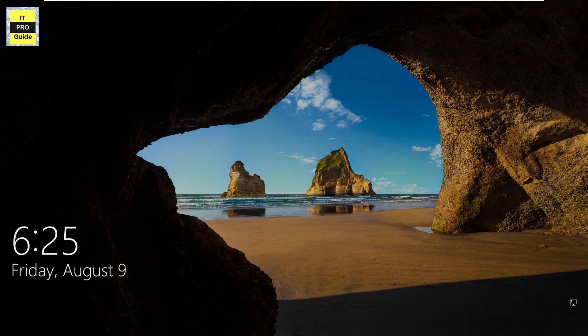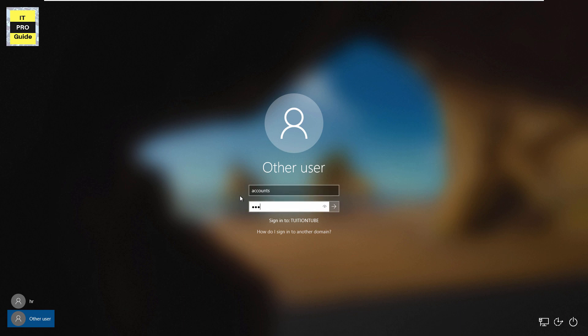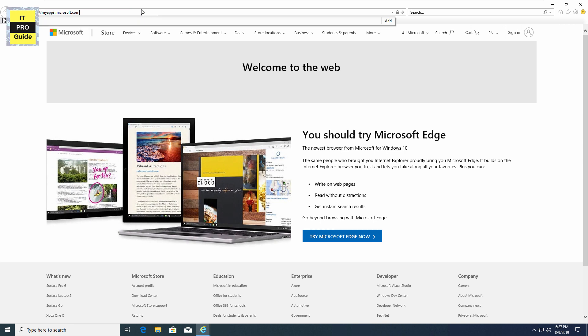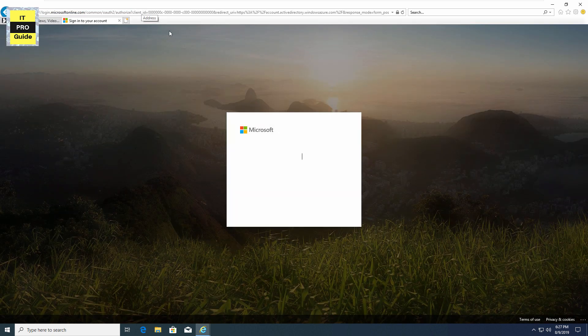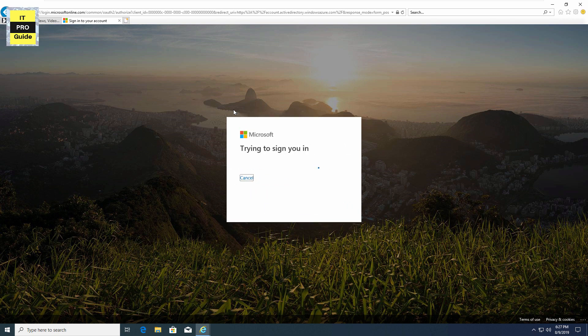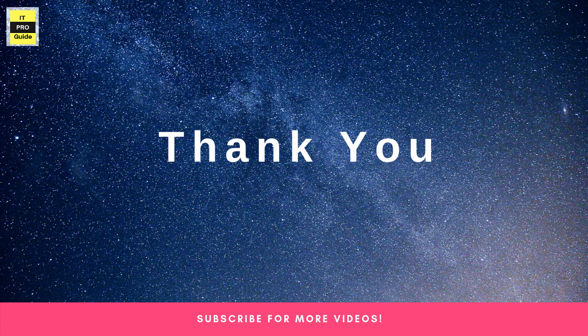Now we're finished with all the requirements for seamless single sign-on. To verify the configuration, log into a domain-joined computer with your username and password — here logging in with an account that is a user in the local Active Directory and synchronized with Azure AD. Go to Internet Explorer and try to open a web application such as myapps.microsoft.com. Enter your username, click Next, and you can see it signs you in without prompting for a password. This is how seamless single sign-on works. Thank you for watching — for more videos, subscribe to our YouTube channel.